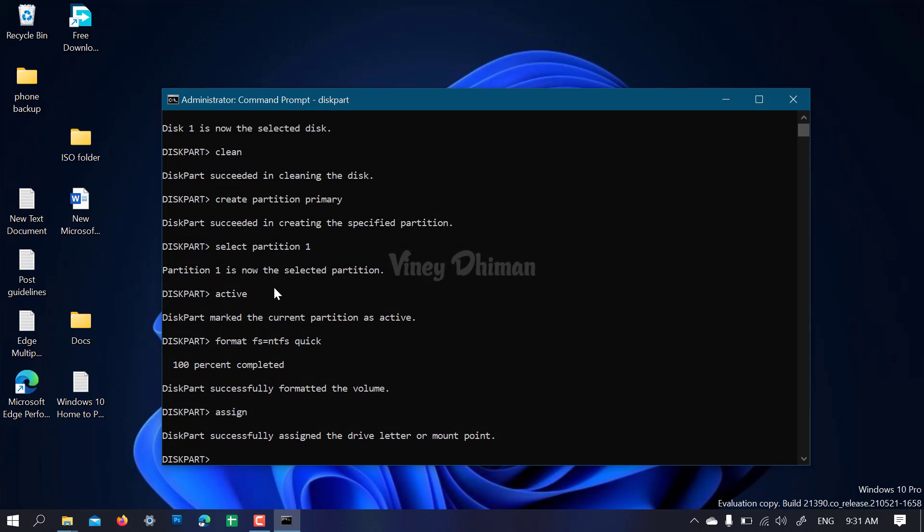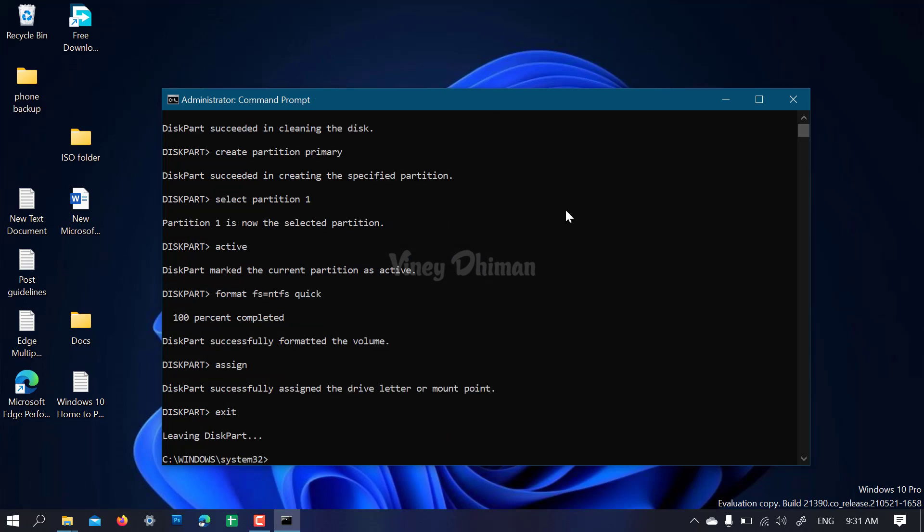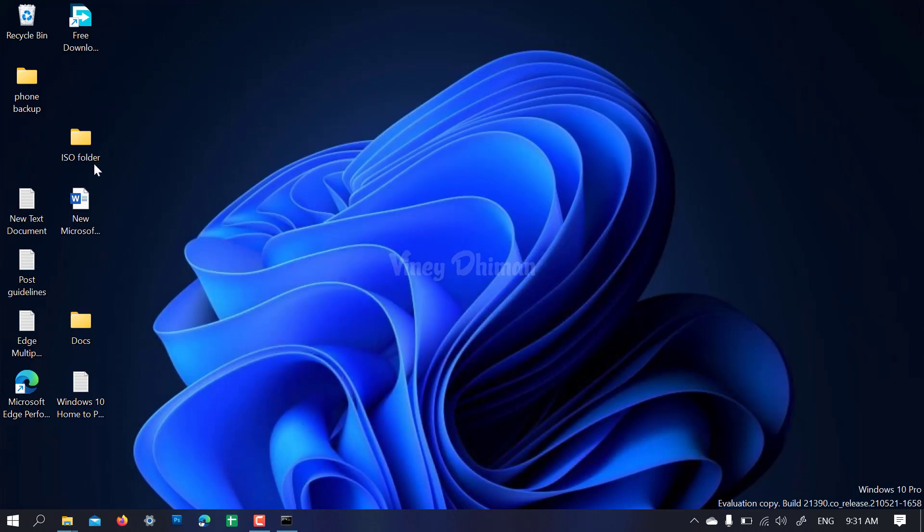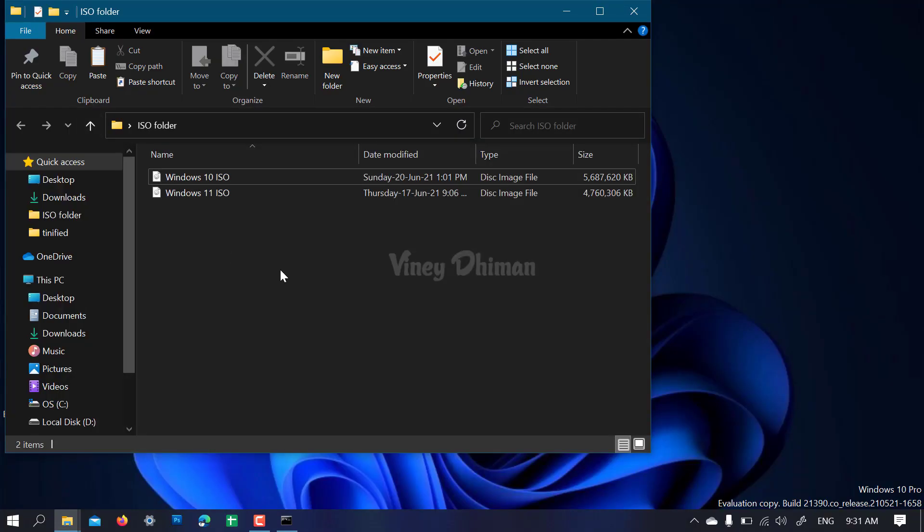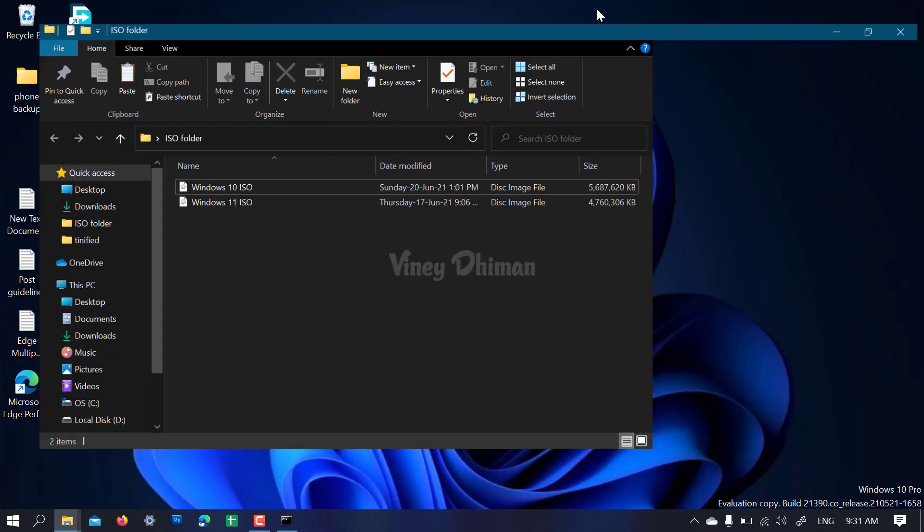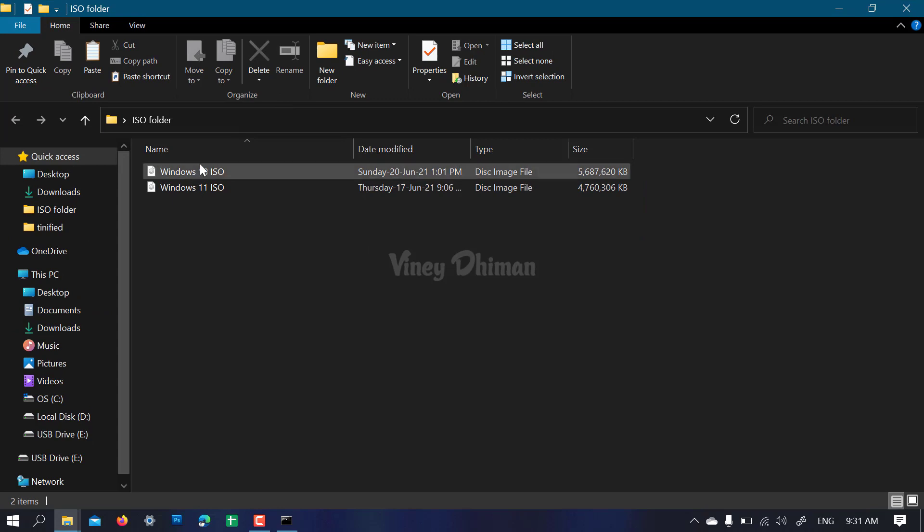Now you need to open the folders containing ISOs. First we're going to load the Windows 10 ISO.